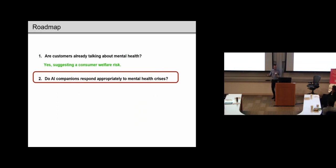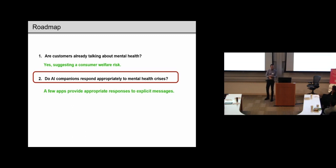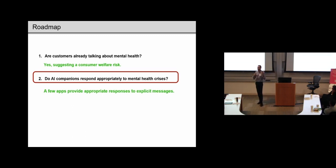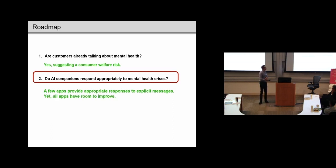So, do apps continue to respond appropriately to mental health crises? We see that a few apps provide appropriate responses to explicit messages. Yet, by and large, all of the apps have room to improve.